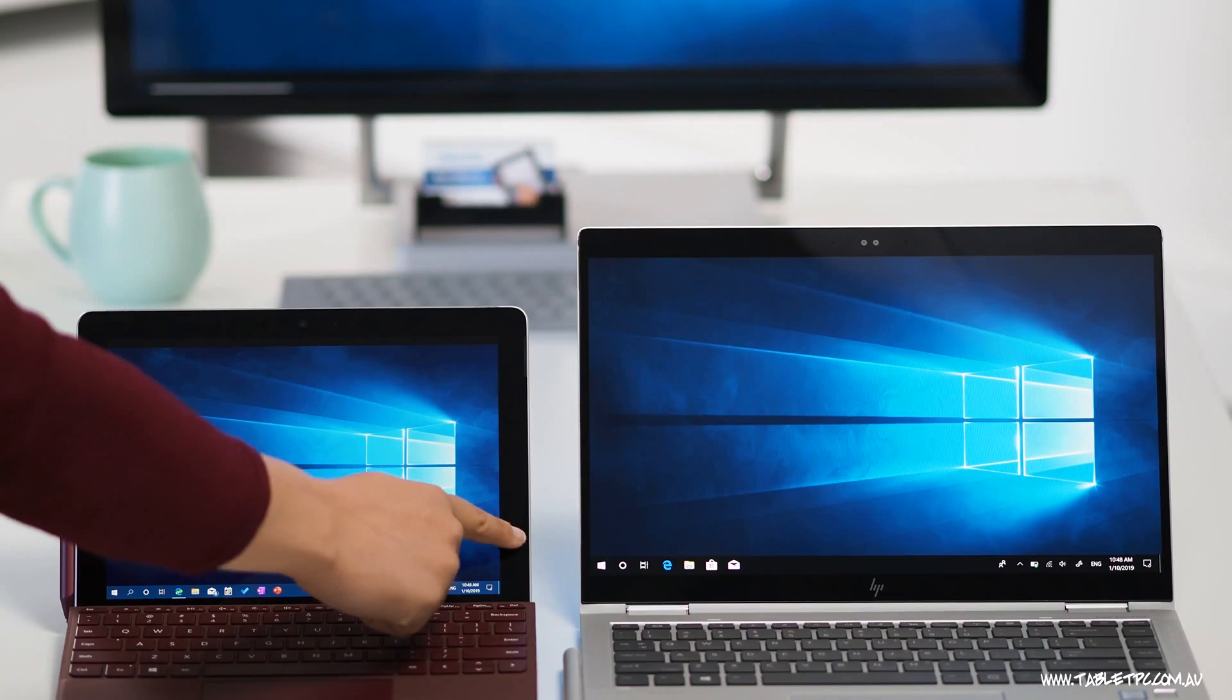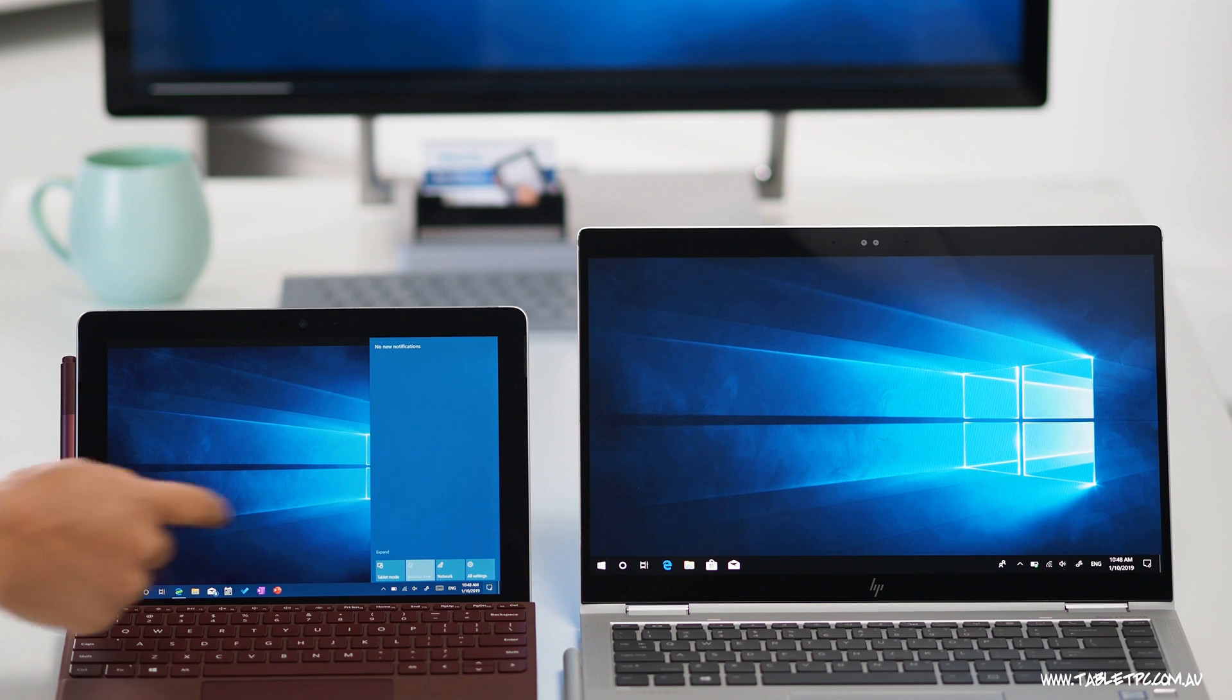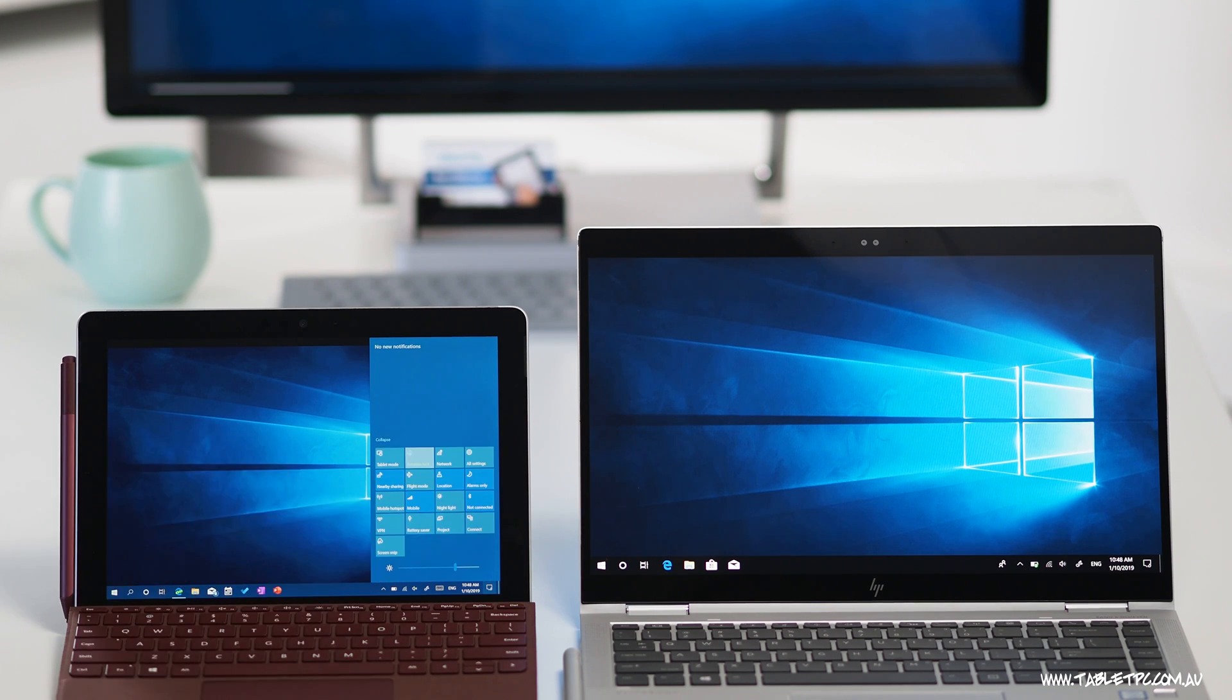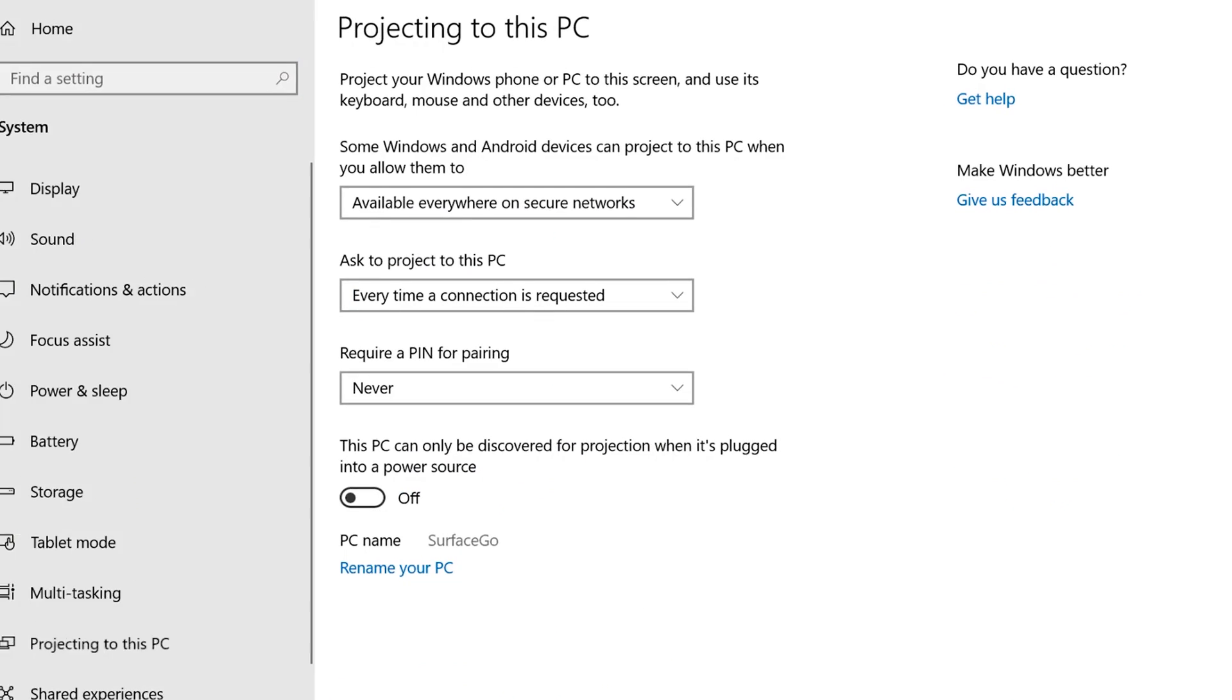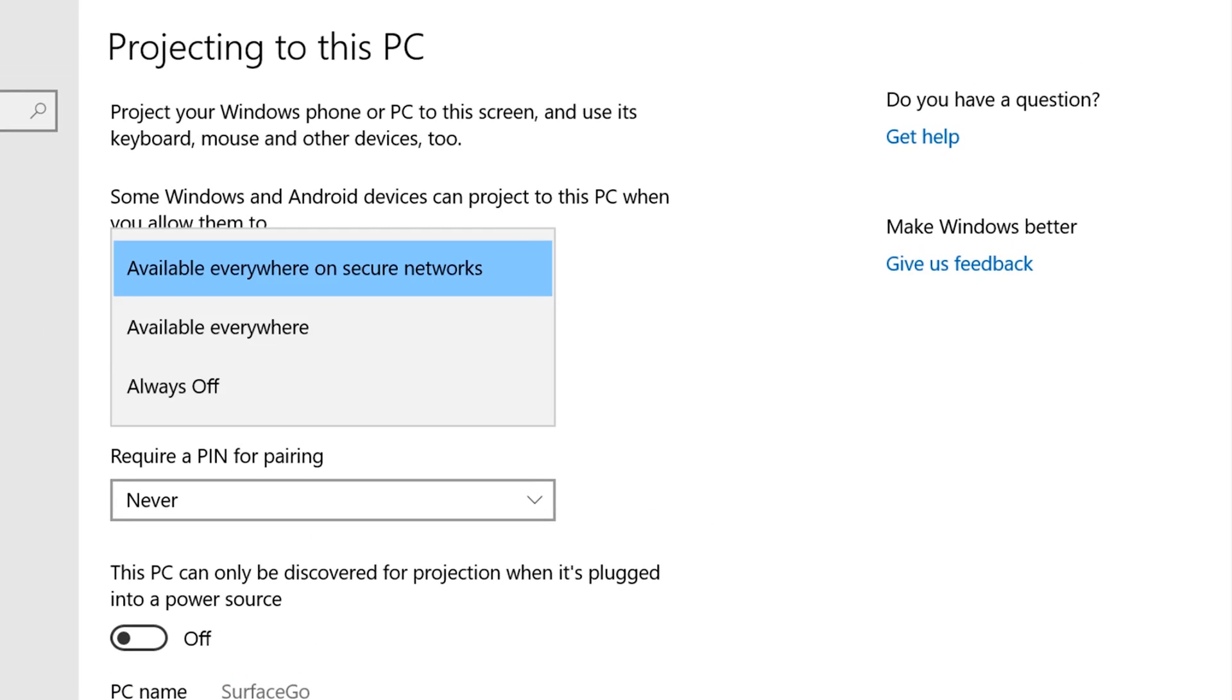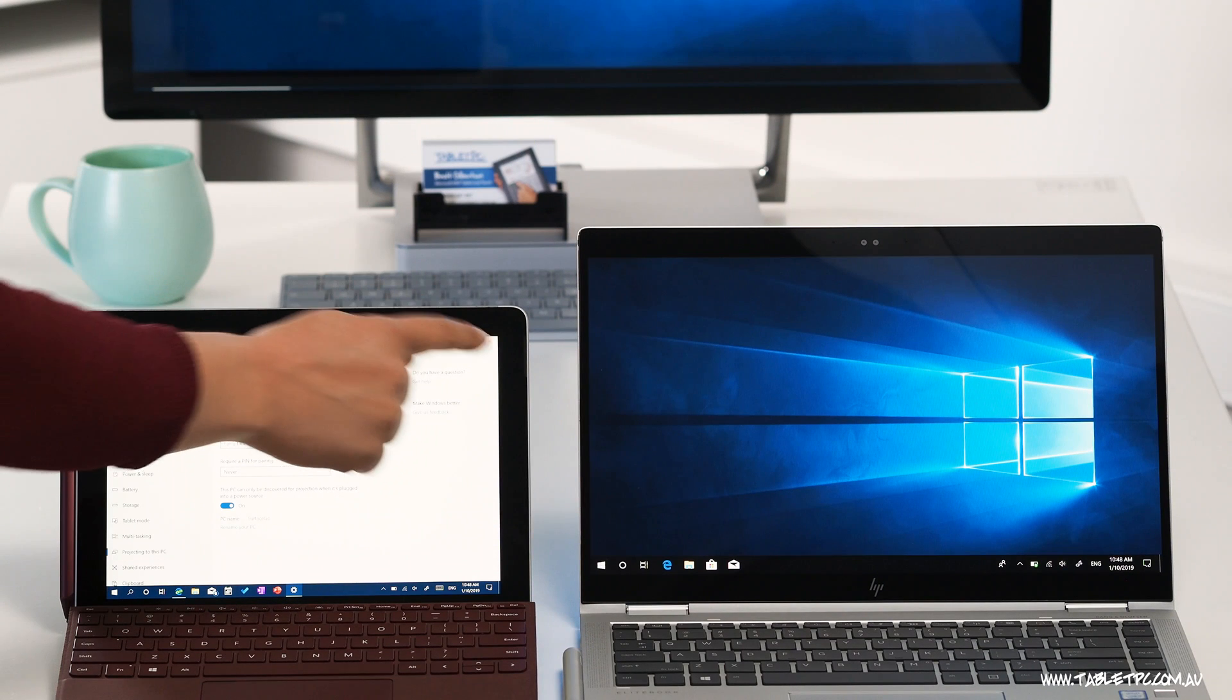In order to enable this feature, we need to turn it on on our surface. So we'll go into the Settings app and go to System and Projecting to this PC. We need to make it available everywhere on secure networks if we want to use it.